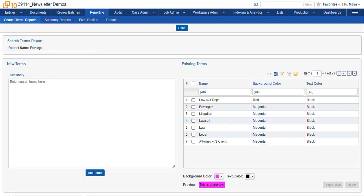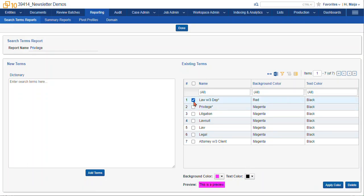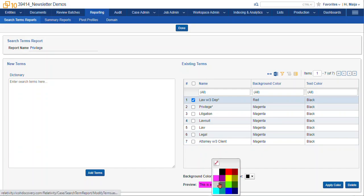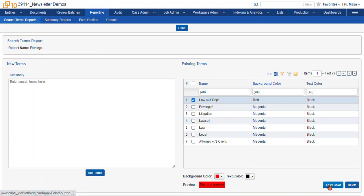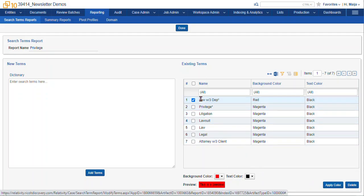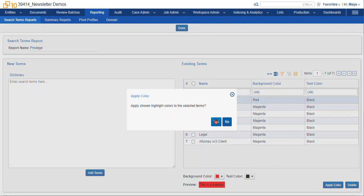To update the colors, you can see down at the bottom we have the background color and the text color. We can modify the colors for individual terms if we want by selecting the checkbox, select the drop-down that you want to change, and then you select apply color.